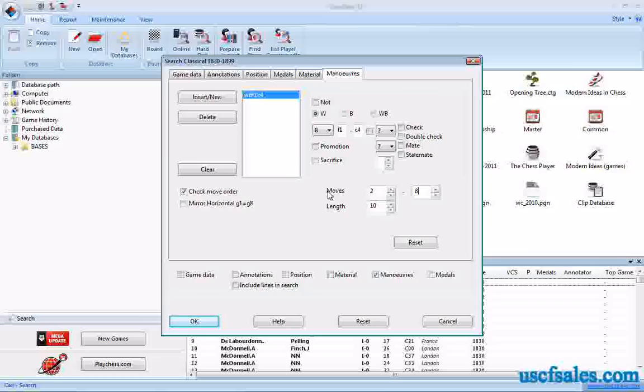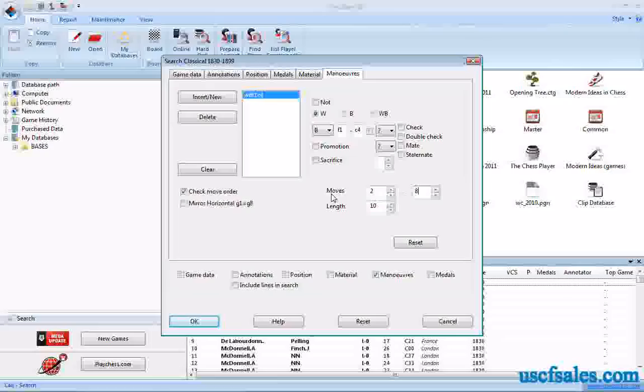We had put in moves 2 through move 8 in these two boxes next to moves. That's actually a very important toggle in this dialog. It's often overlooked by some users who do use this particular search criteria, this type of search, maneuver searches.